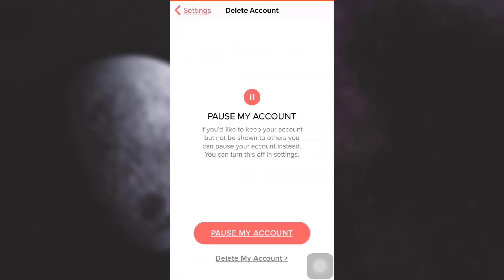Now here you have two options available. You can either pause your account and just make it temporarily disabled, or you can delete your account. Here I'm trying to delete my account, so I'm just going to tap on Delete My Account.